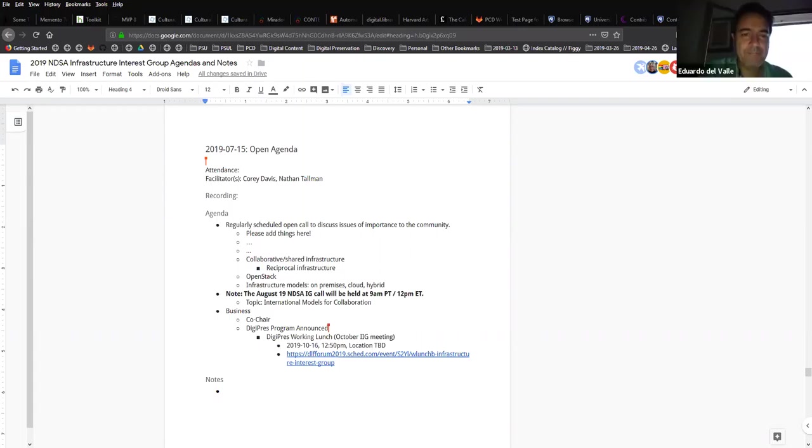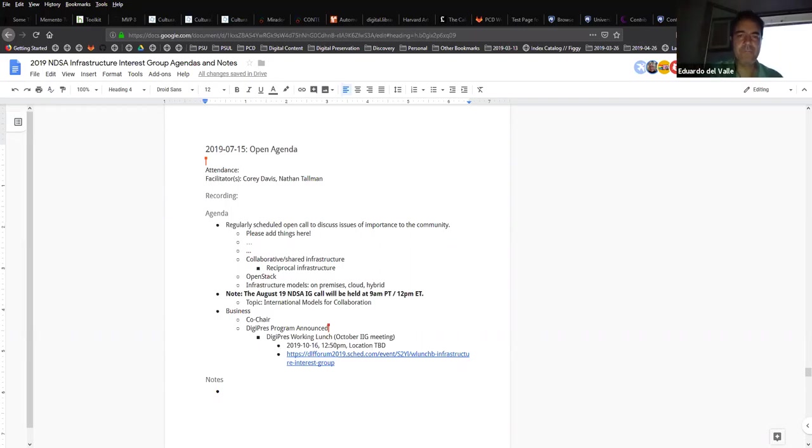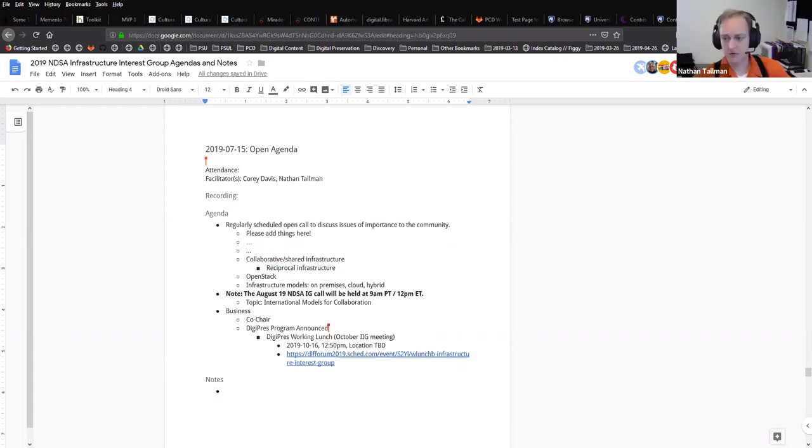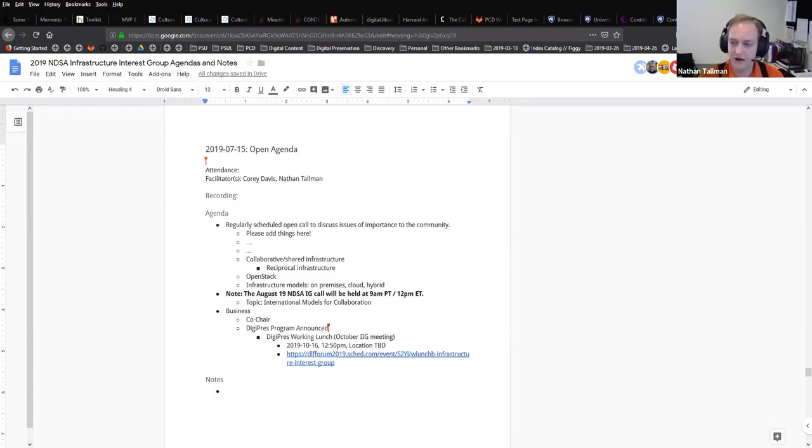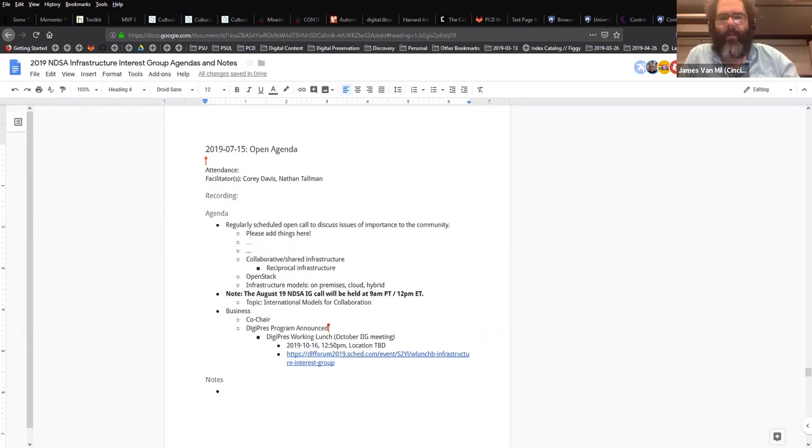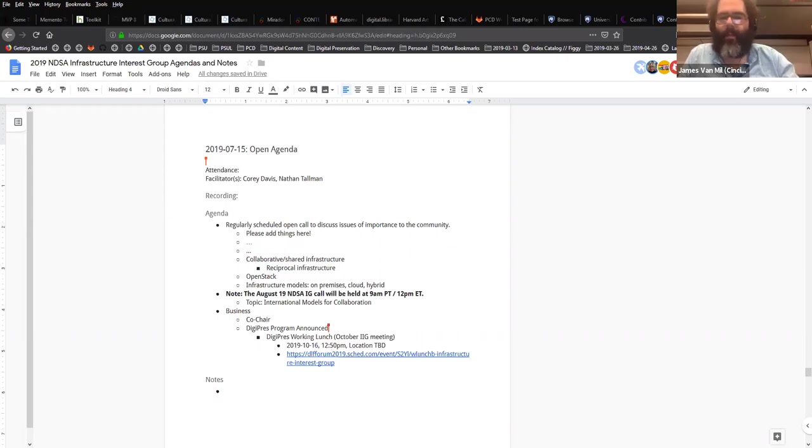Does anyone else have anything to add on cloud infrastructure? It's worth mentioning that AP Trust operates entirely on AWS as far as I'm aware. That's easier for us to participate because there's another proxy between us and AWS, so we're not contracting directly with Amazon.